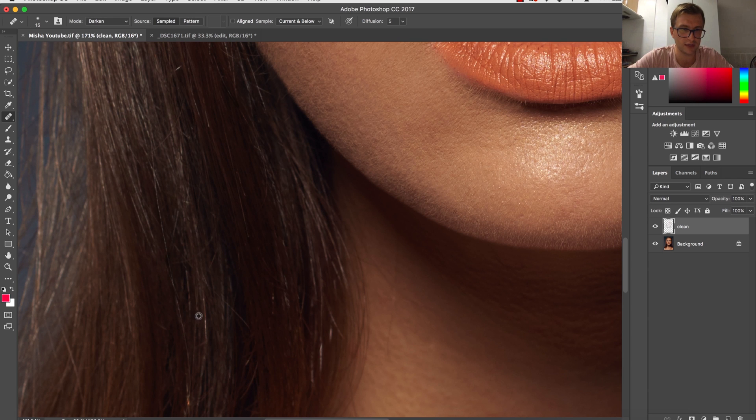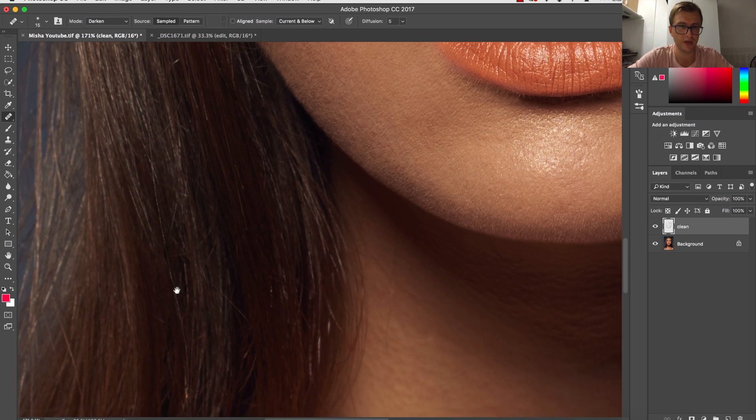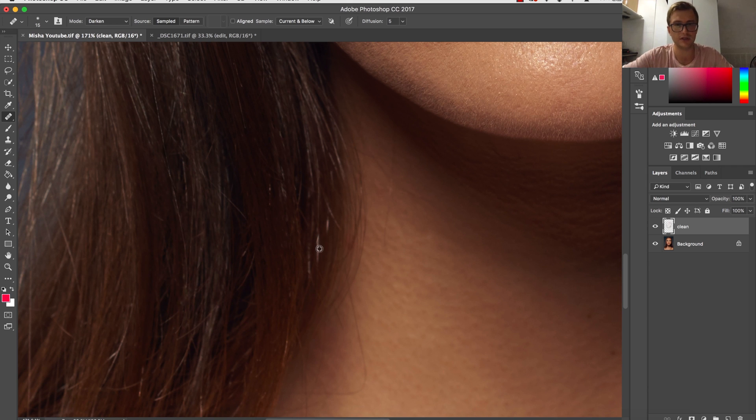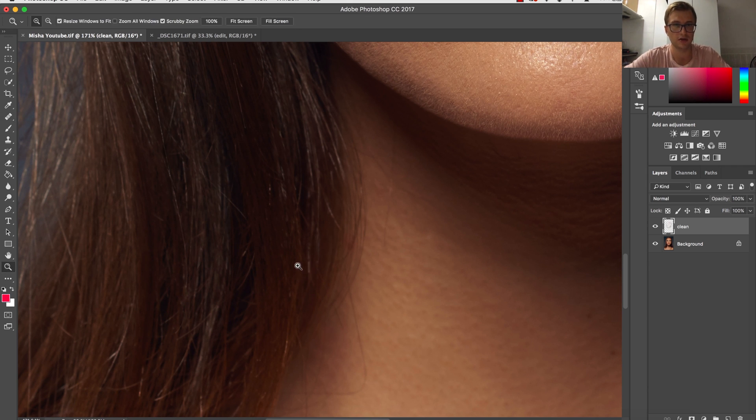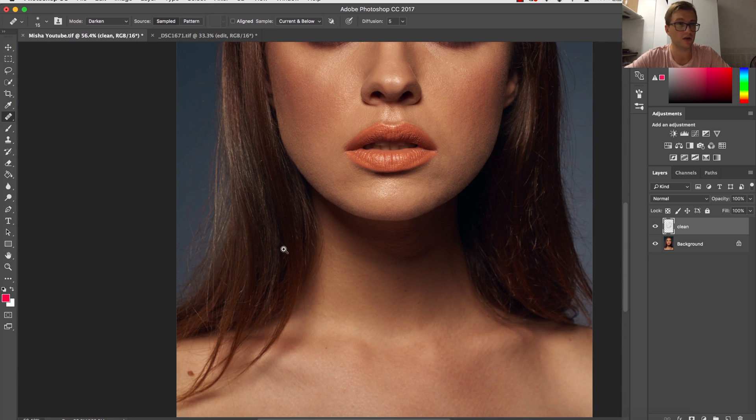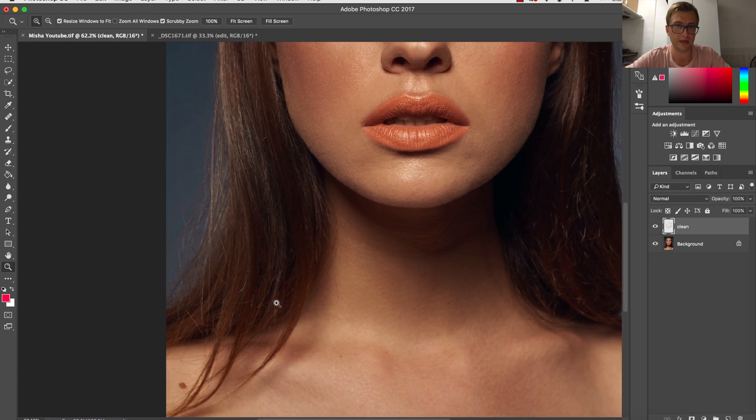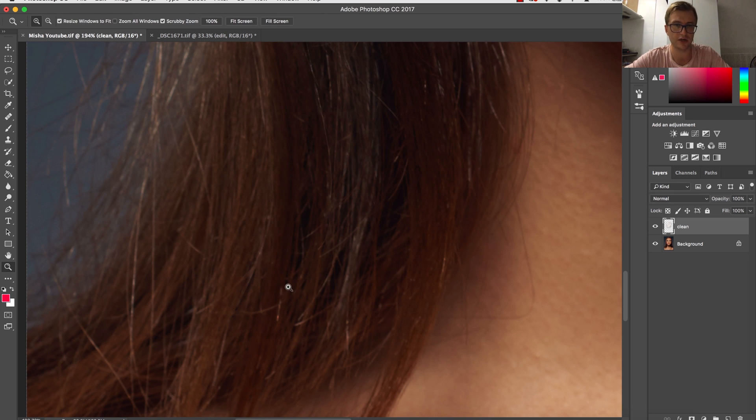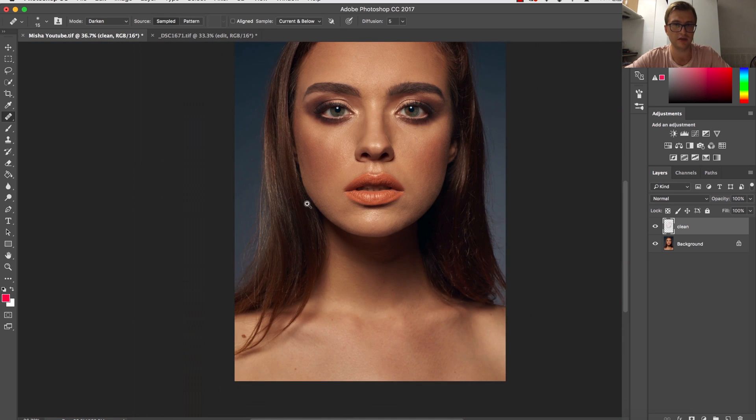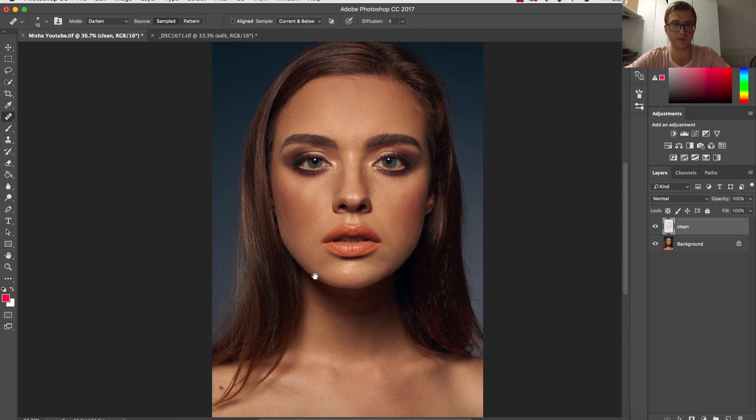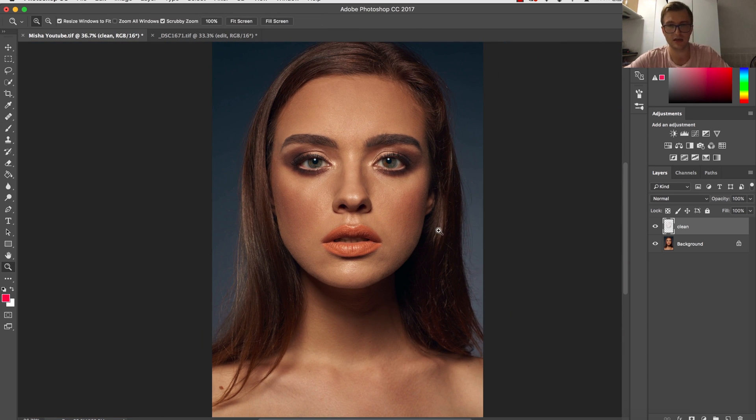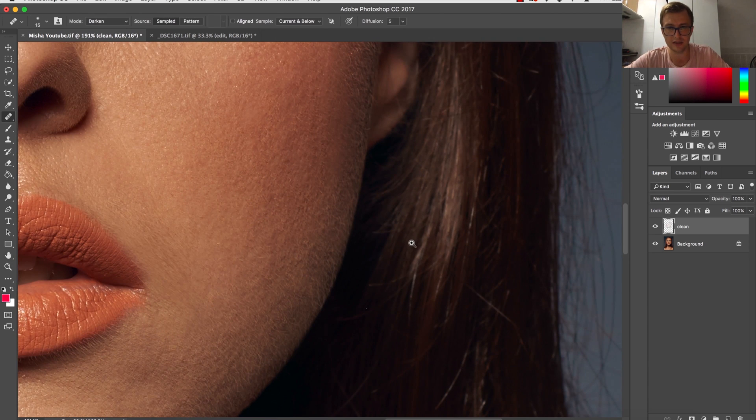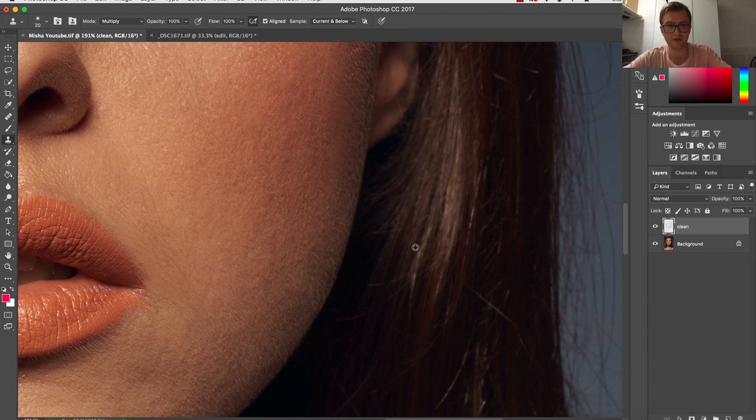It works well for single bright hairs, as you can see. So my cleaning process is about mixing these two techniques: clone stamp mostly, and sometimes healing brush for single straight hairs. It gives really great results. That's how you can easily clean up the hair.